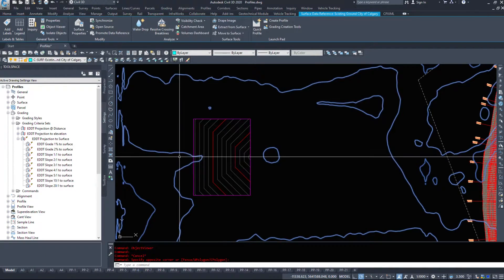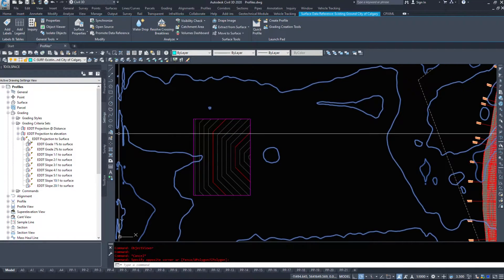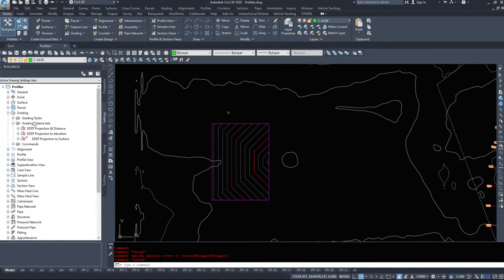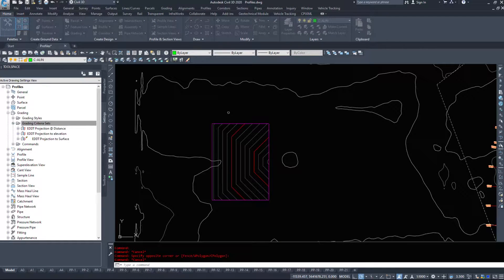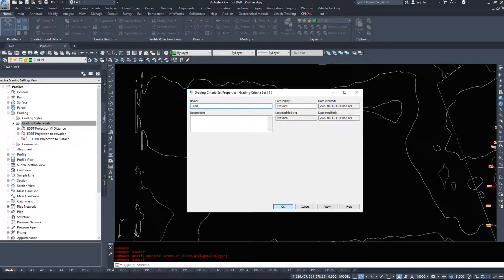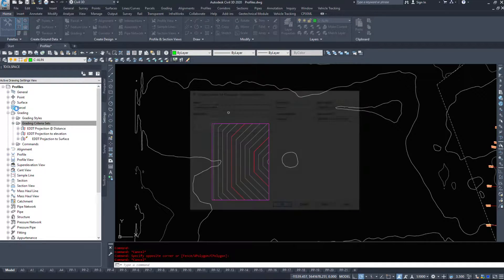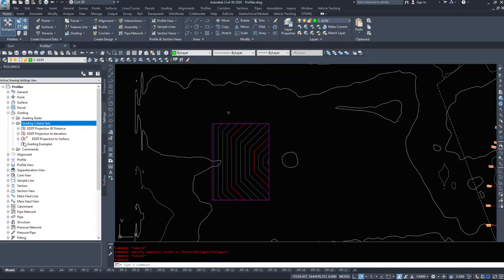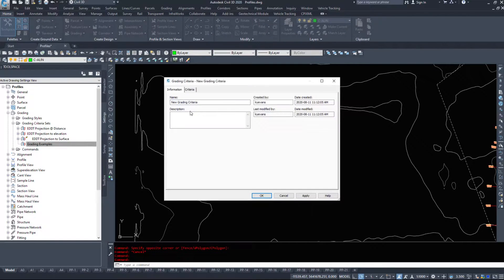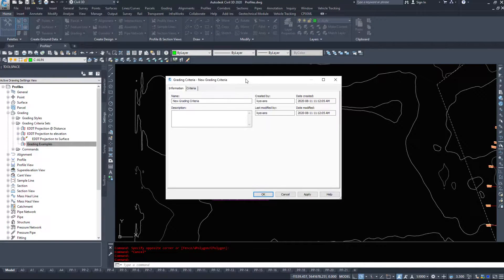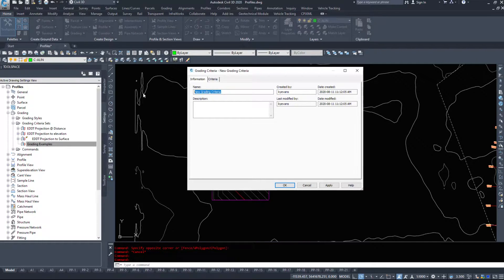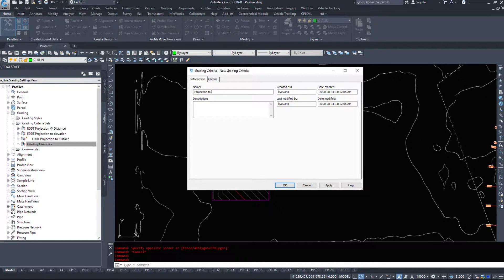So let's go and make a new criteria set, and we're just going to call this grading examples. Then on grading examples, I'm going to right-click and hit new, and we have a new grading criteria set. So we will say projection to elevation.